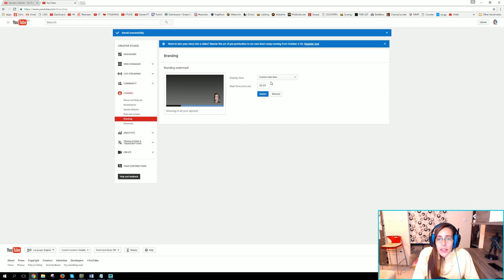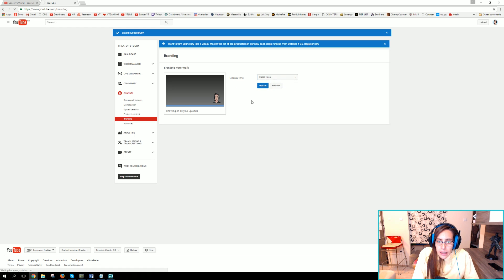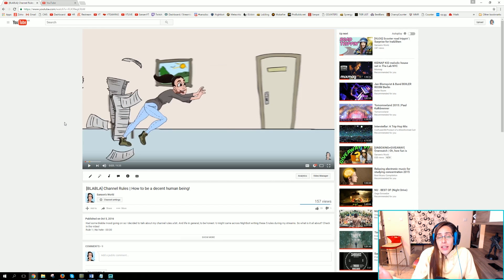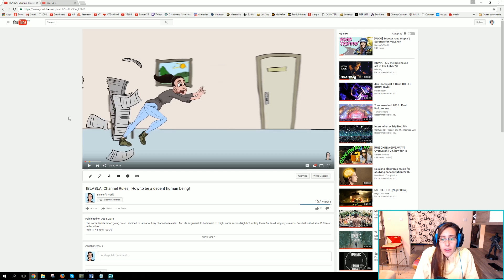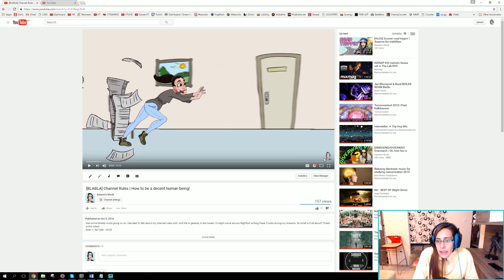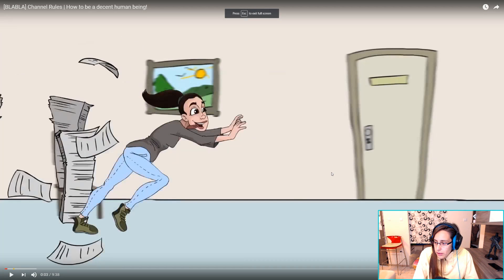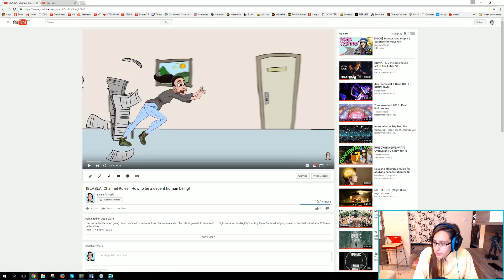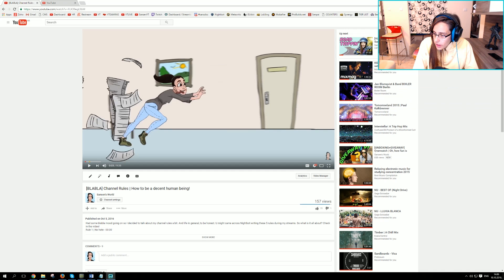Display time — here you can set when you want it to be displayed. I want it to be displayed over my entire video. I'll update it now. If you want to check how it looks, go to any of your videos and pause the video at some point — or you don't have to pause it. In the bottom right corner, you're going to see your watermark.